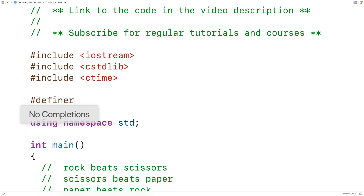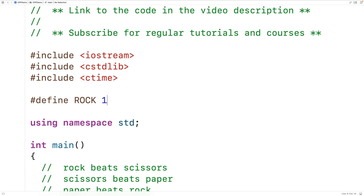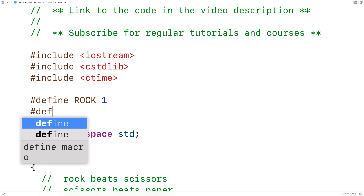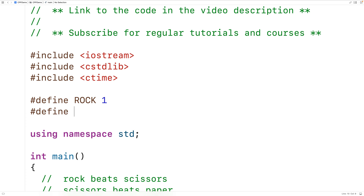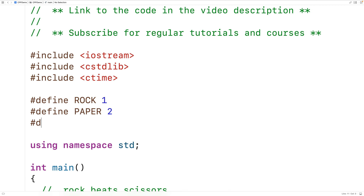So we'll have #define ROCK 1, and #define PAPER 2, and #define SCISSORS 3. So then if we generate a random integer between 1 and 3, it's going to represent either Rock, Paper, or Scissors.